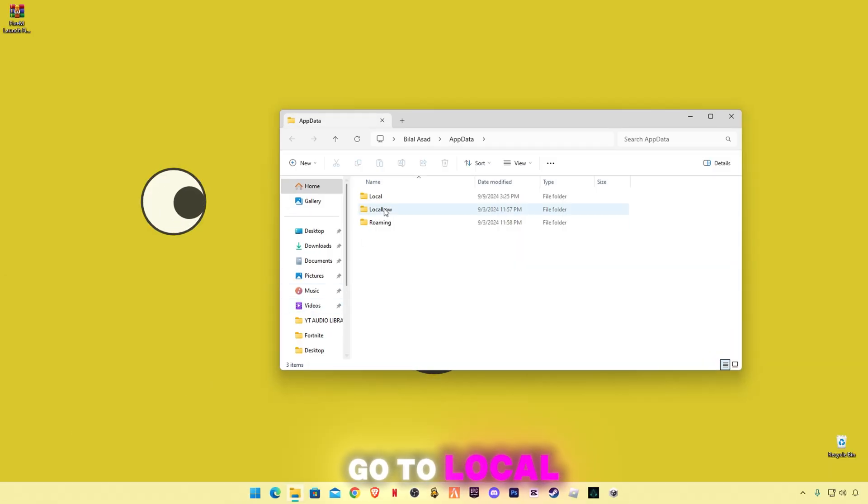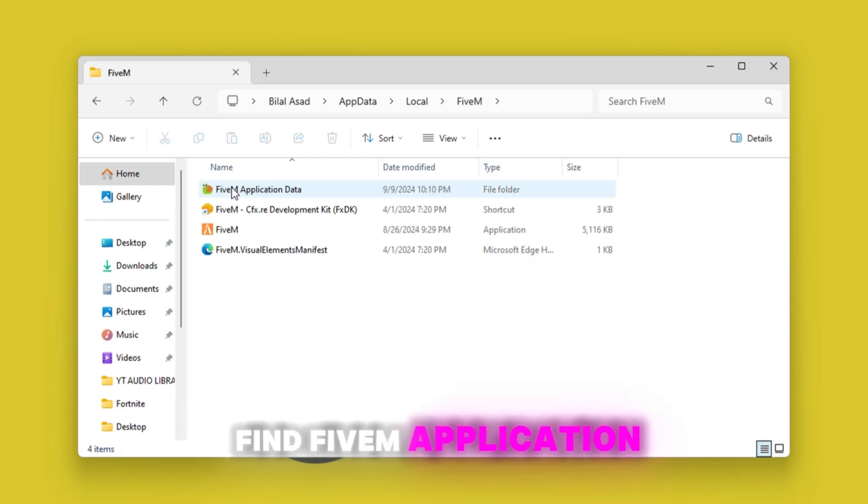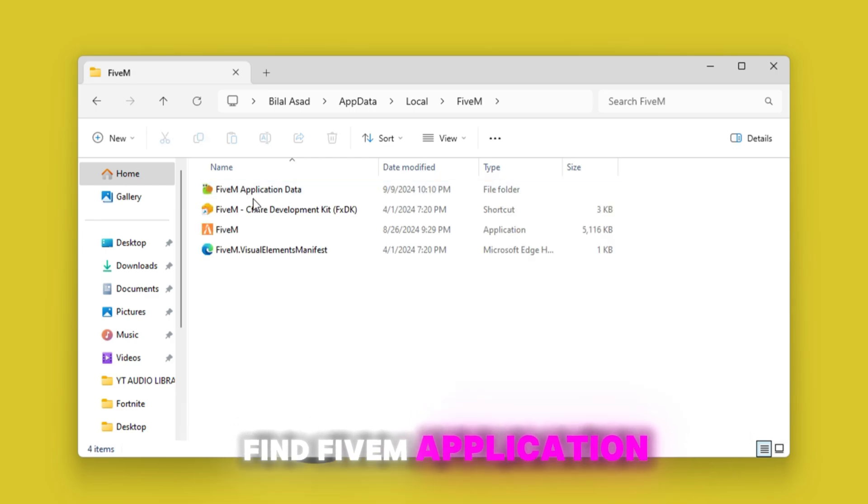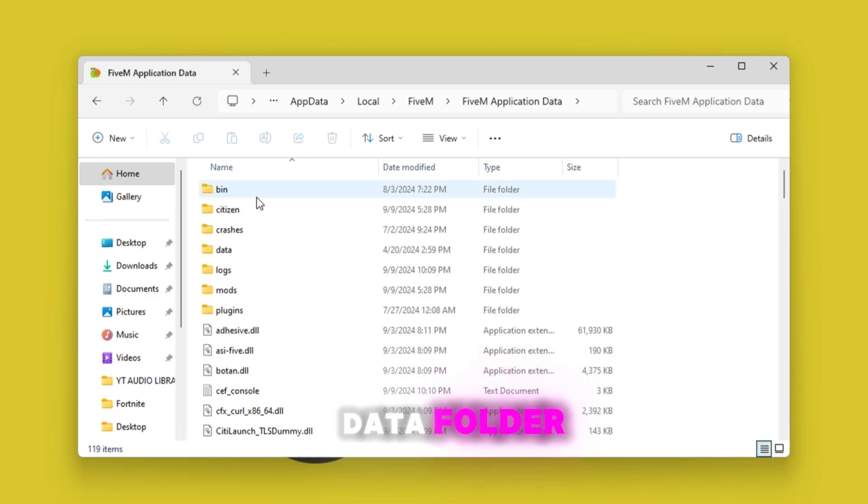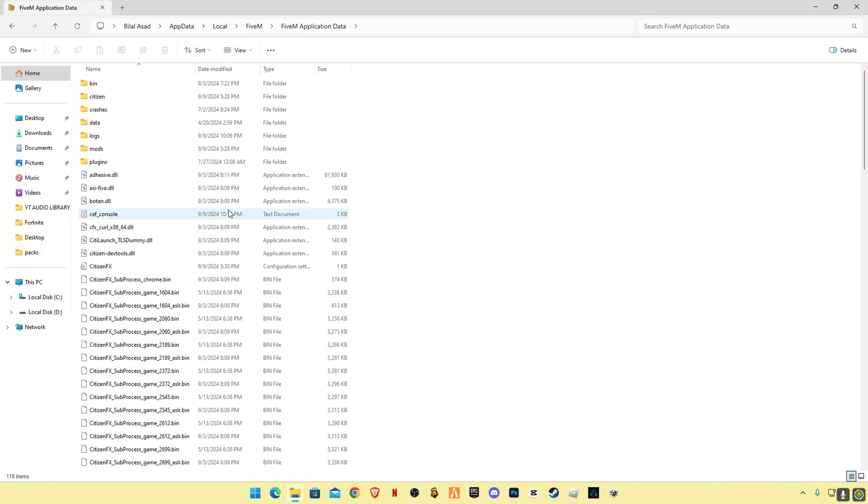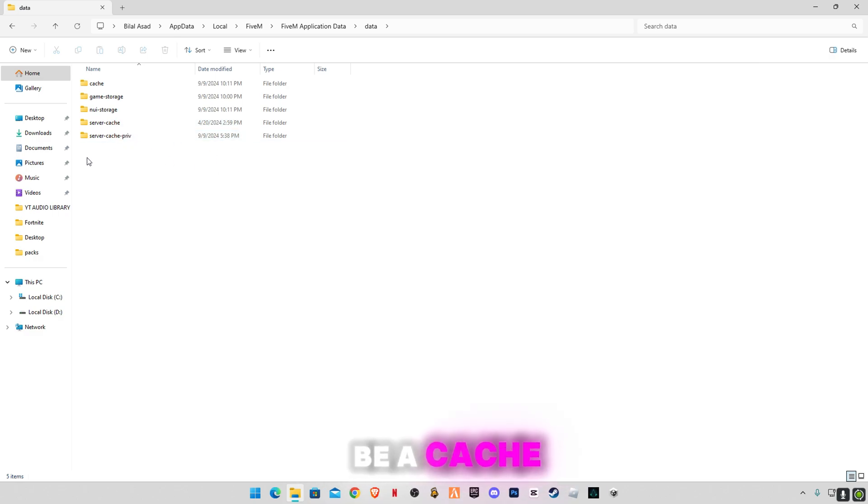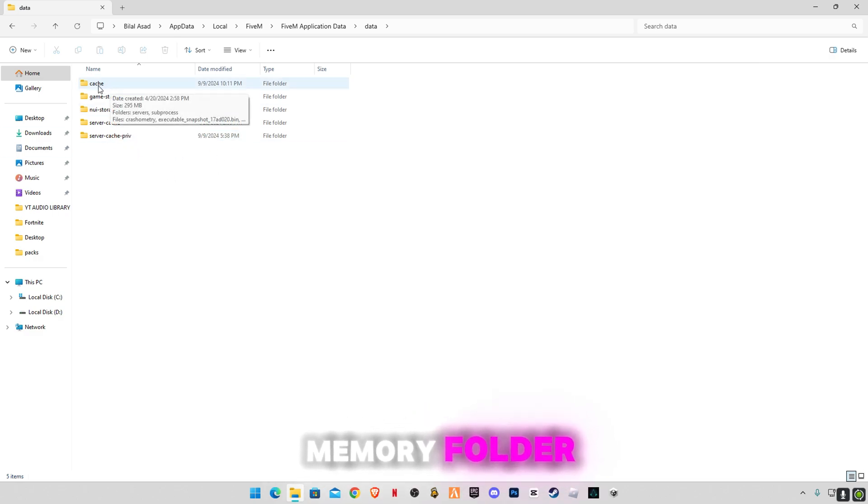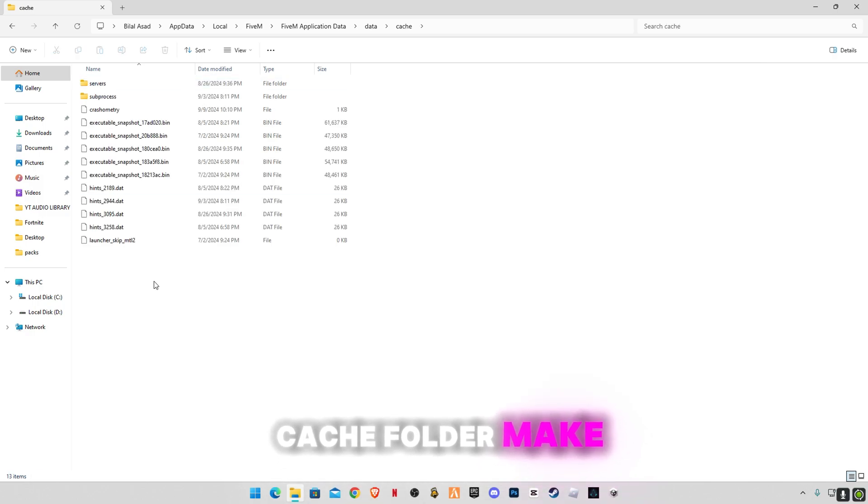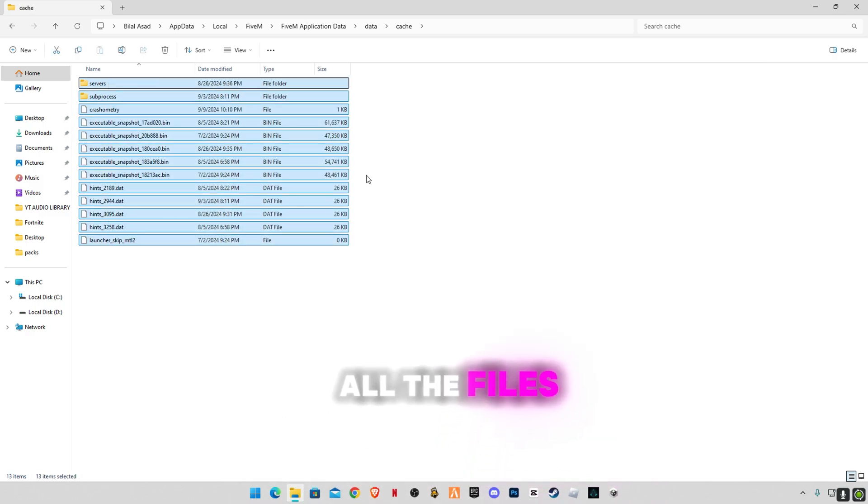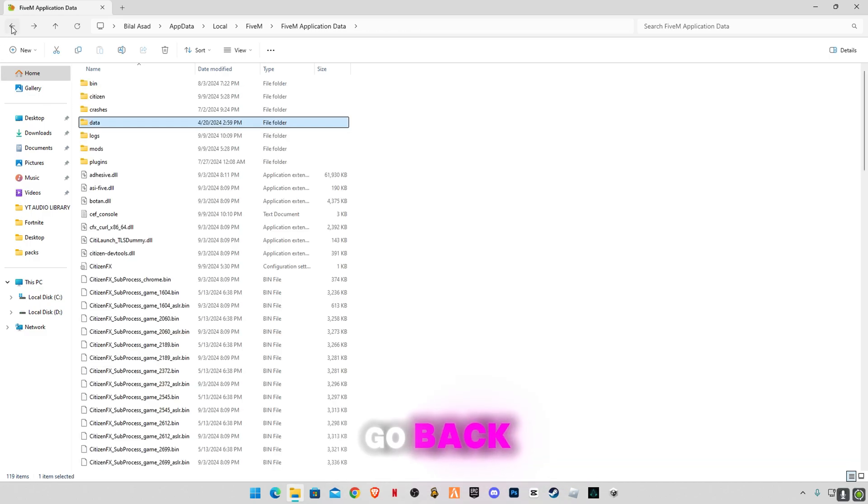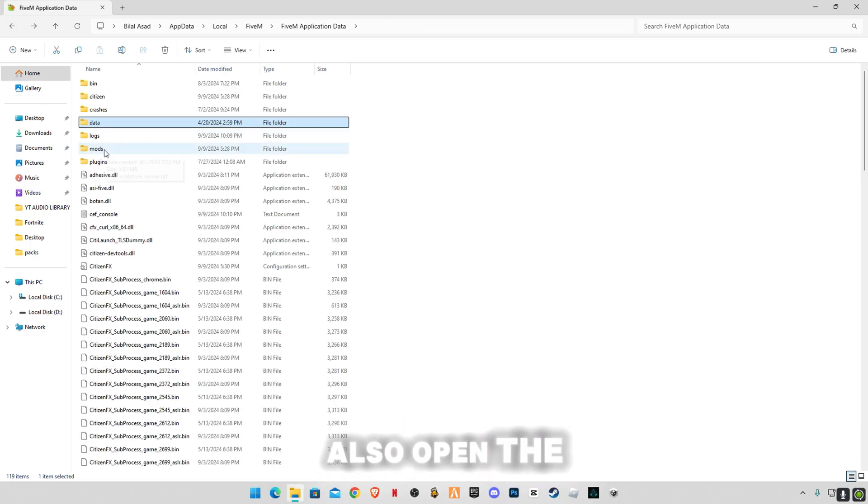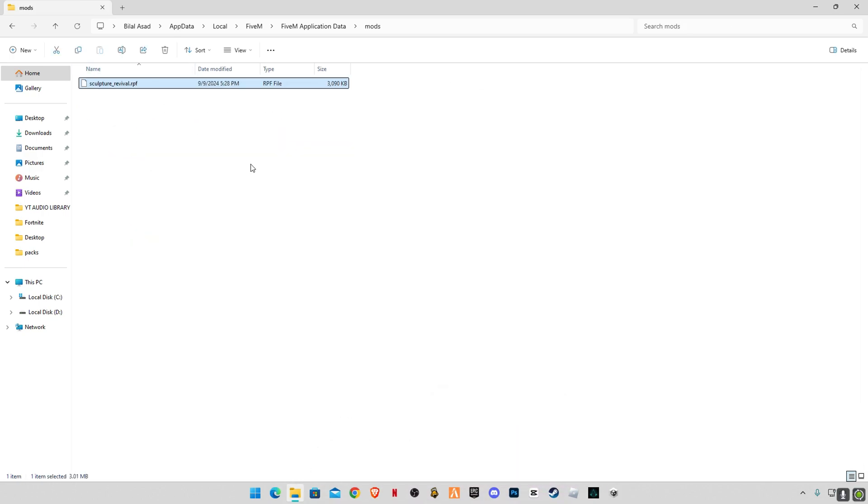Go to local, find 5M, 5M application data folder, and you're gonna have to go to data folder. And there will be a cache memory folder, cache folder. Make sure to delete all the files in it. That's it. Now go back, also open the mods folder and delete any mod files in this folder. All the files in this folder should be empty.